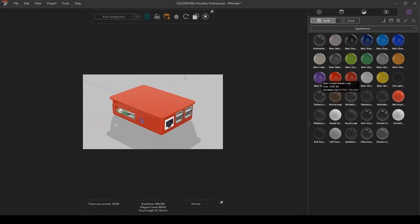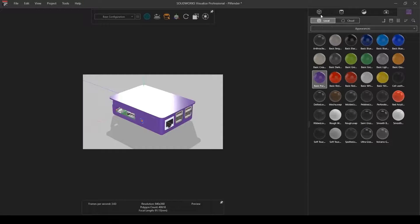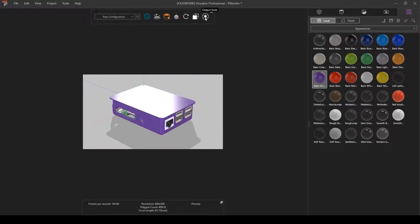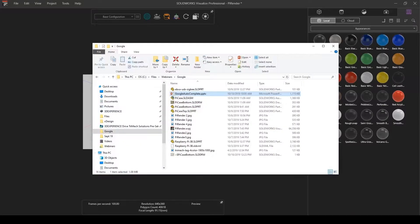But I can also add appearances to my model right from here. So we can drag and drop these material appearances right out onto the model to change colors, things like that, and then go ahead again and select Render to get this output.